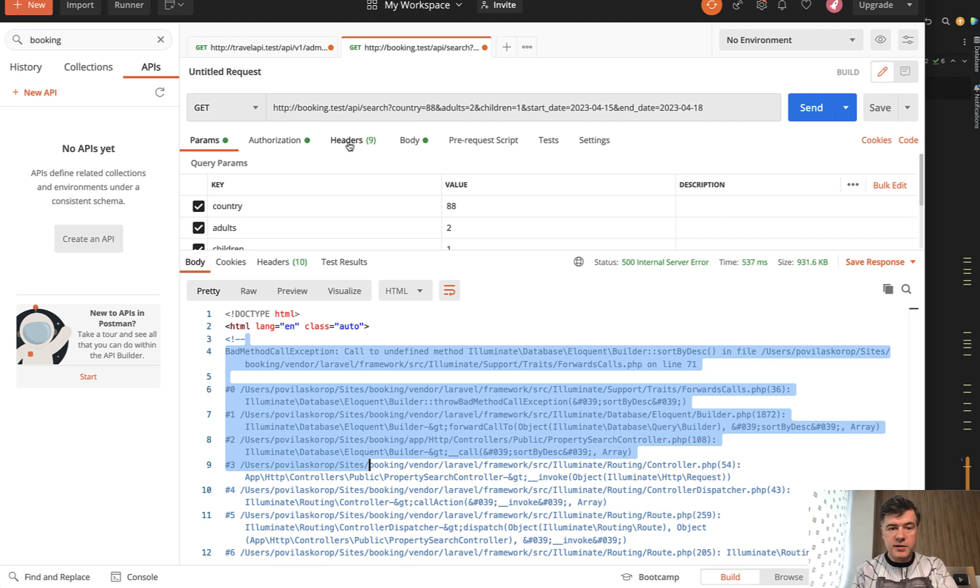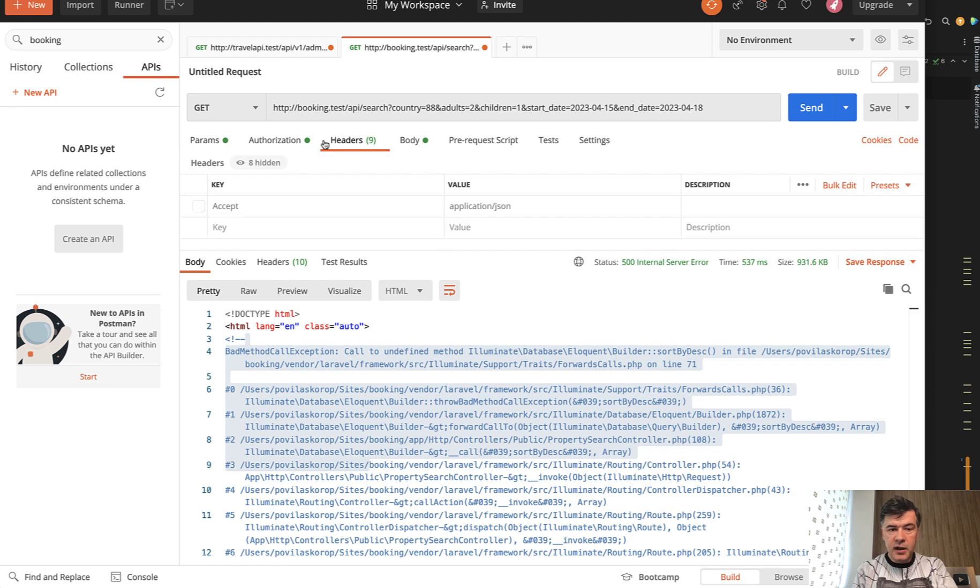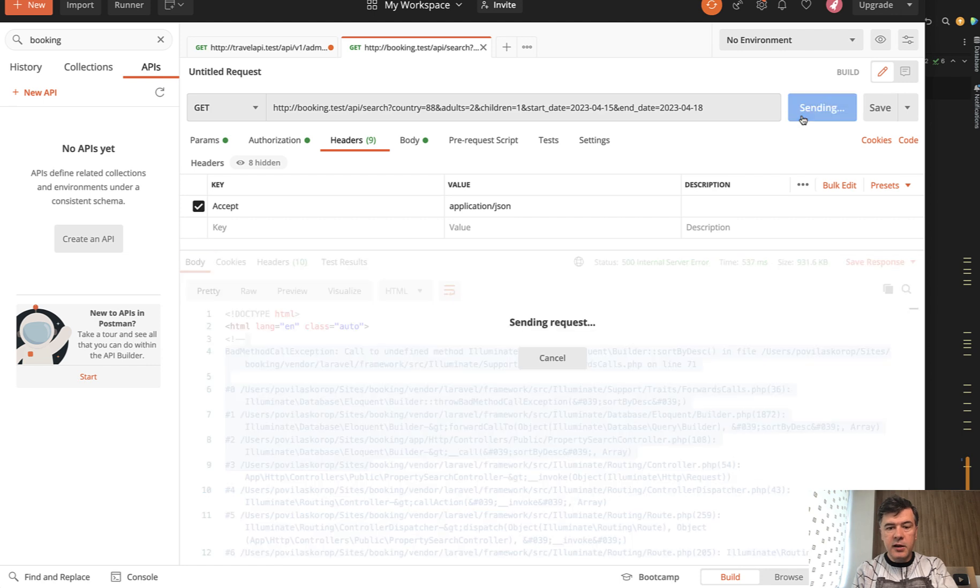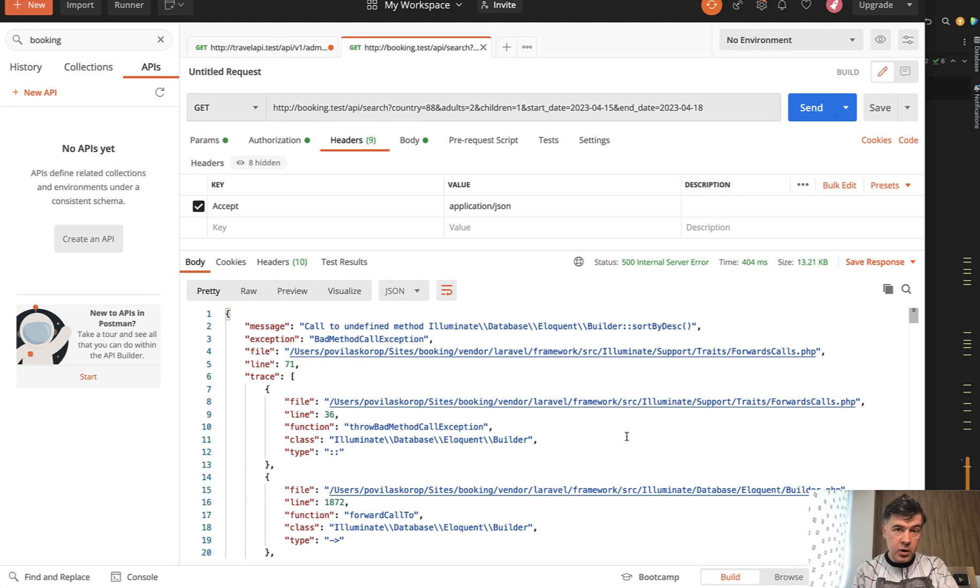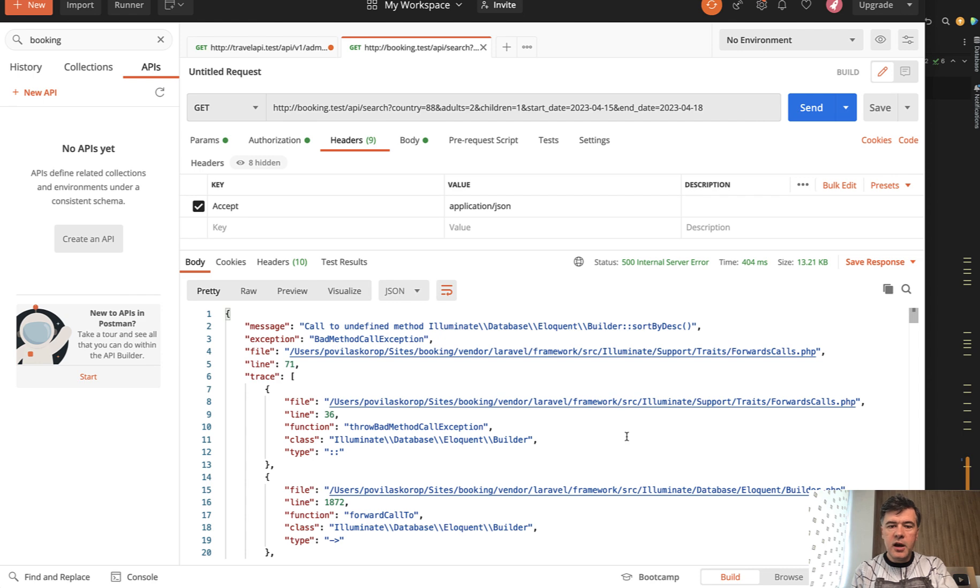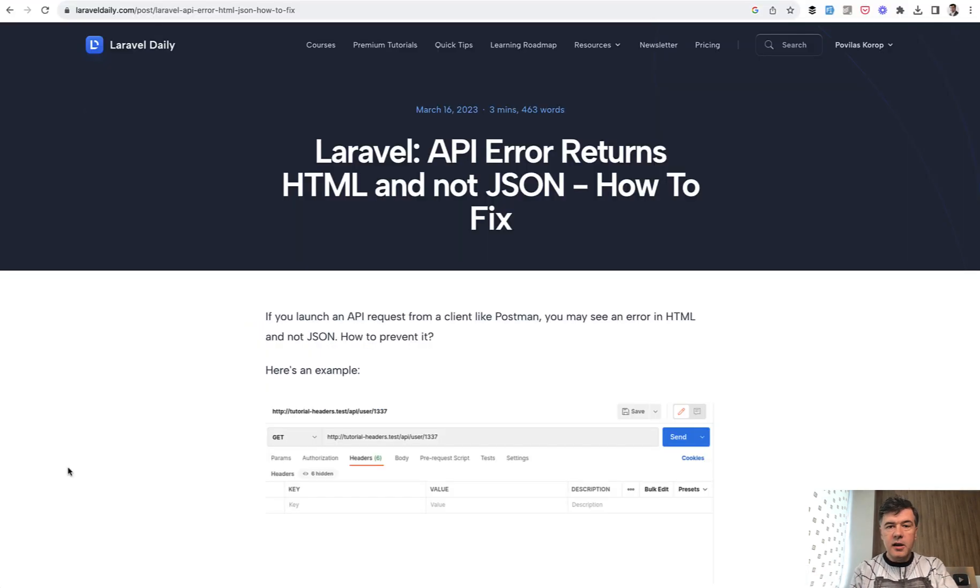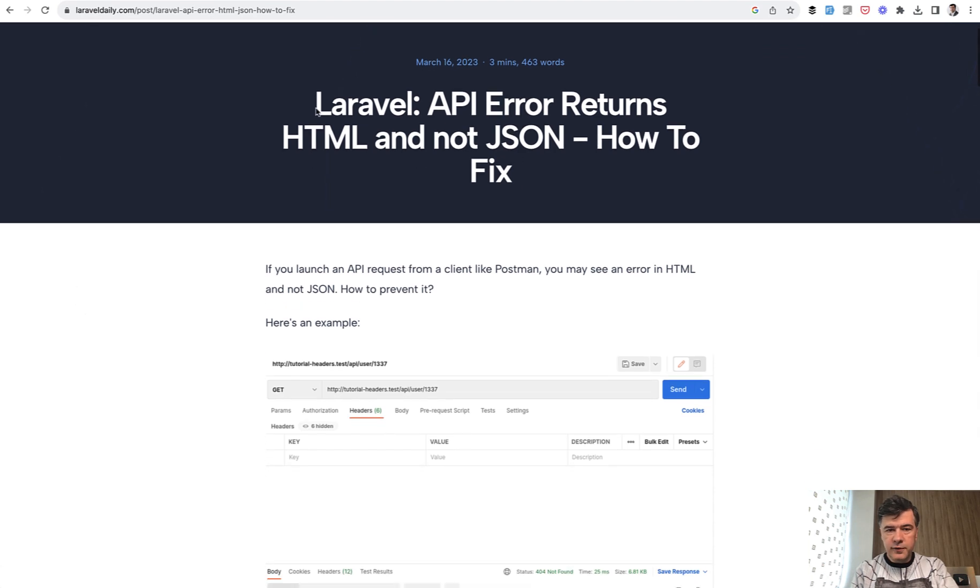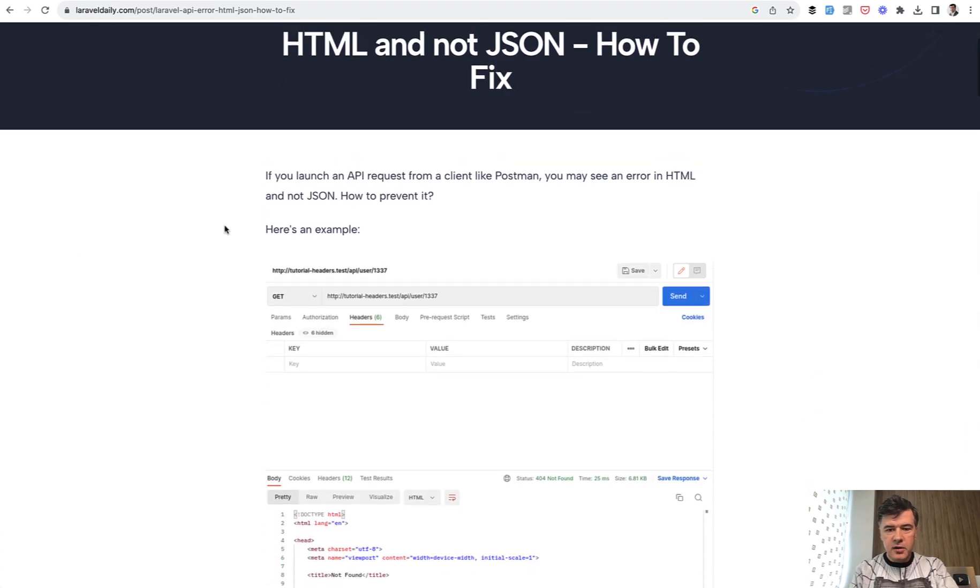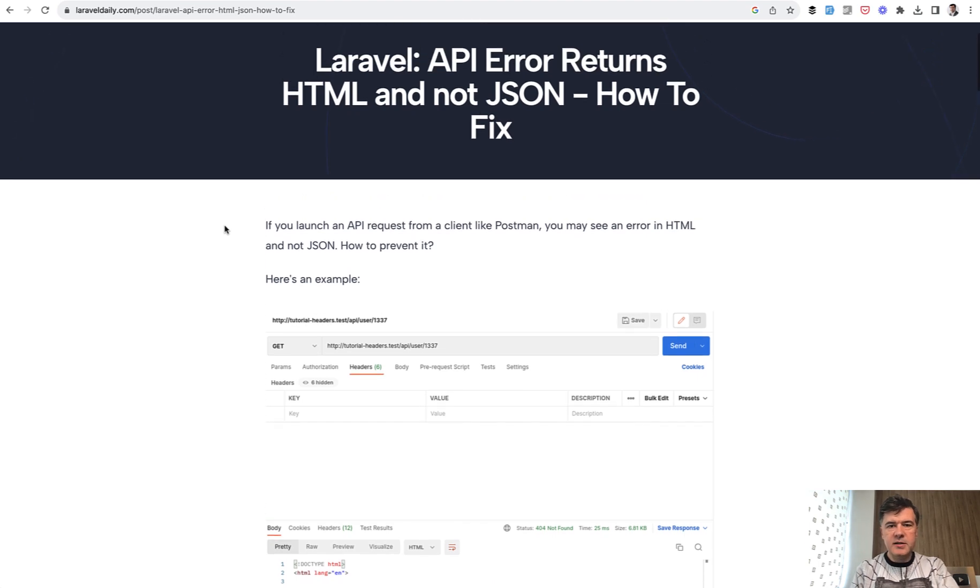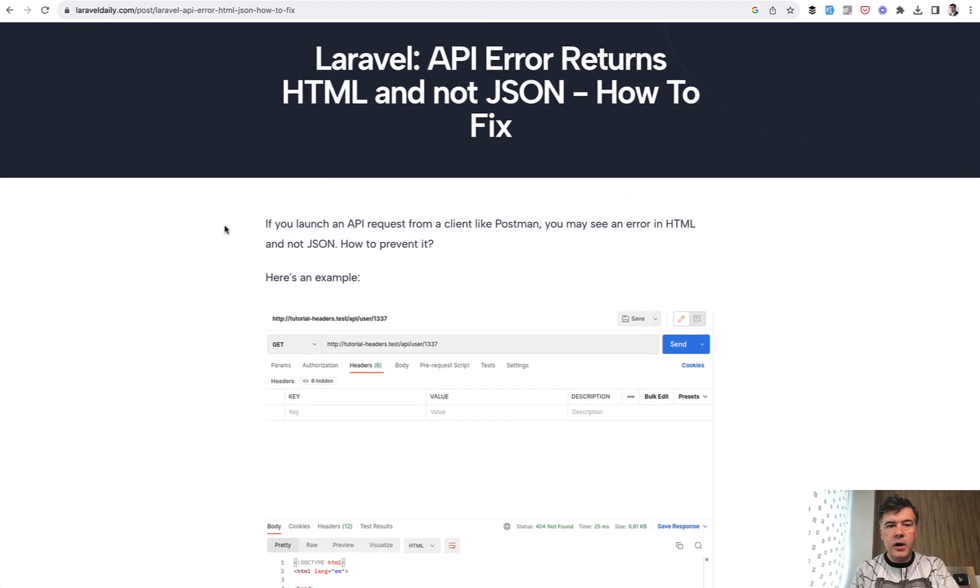the solution is in headers. You need to provide accept application JSON. And then if you send, the error comes out with structured response in JSON, which can be parsed in the API client. A lot of times in my career, I saw people asking me why my API returns HTML. And at some point, I even wrote the tutorial of how to fix HTML and not JSON. And since then, I've been sending this list to everyone who asks that question.